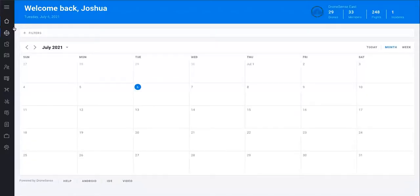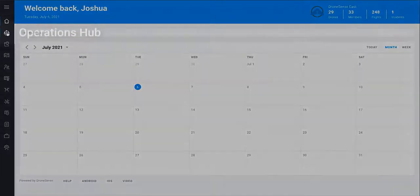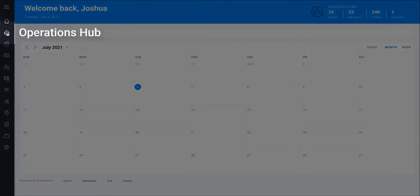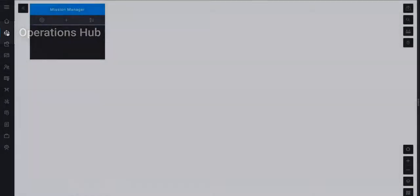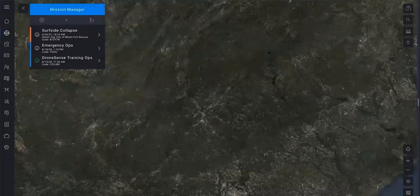This video shows the basics of viewing drone telemetry and streamed video using Operations Hub, or Ops Hub. To open Ops Hub, click the second icon from the top in the left navigation menu.